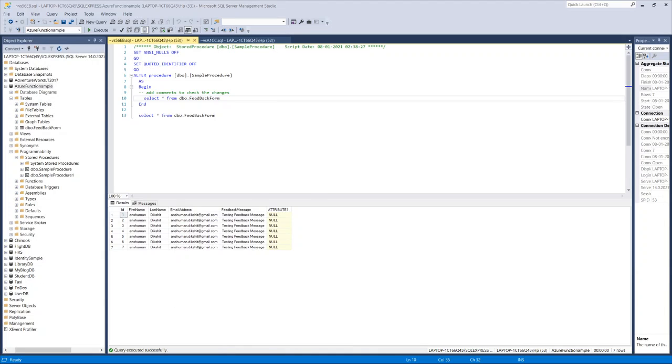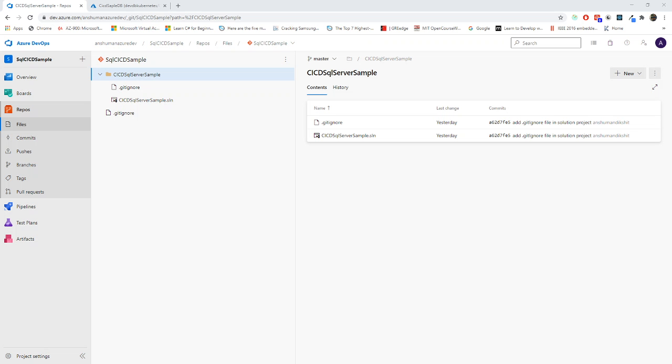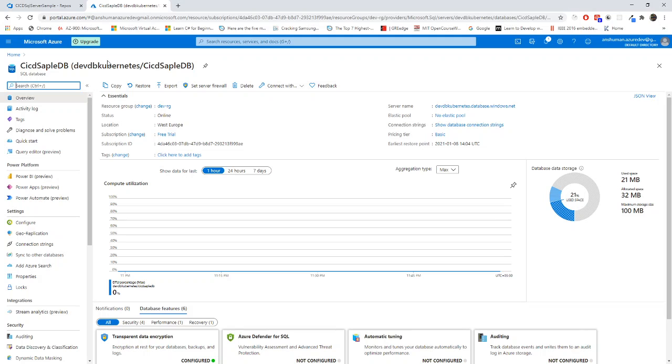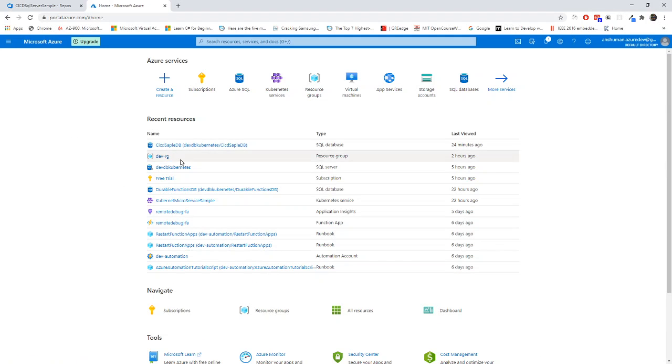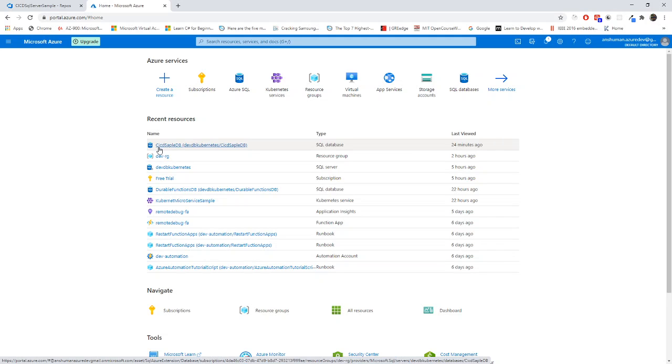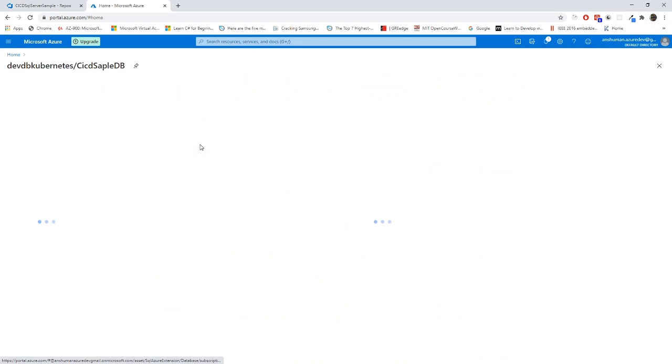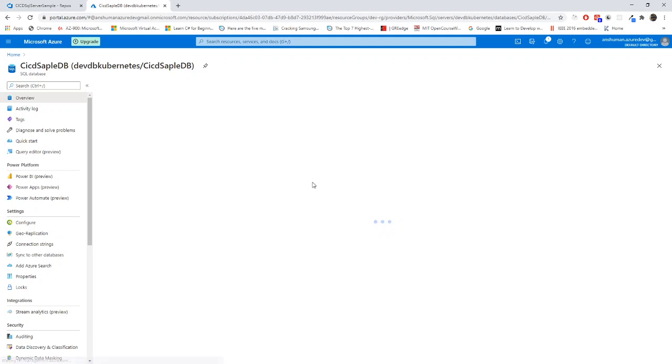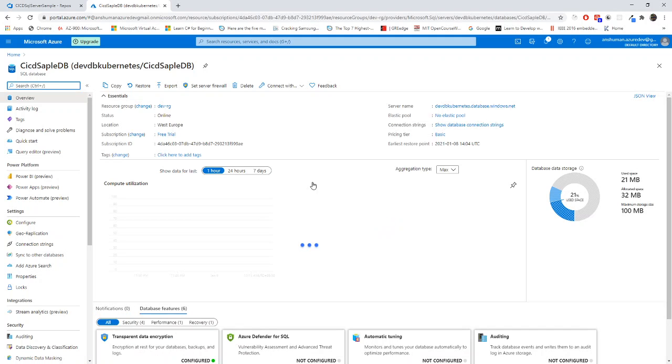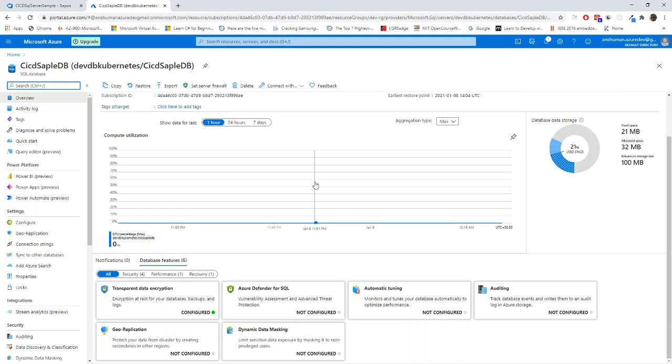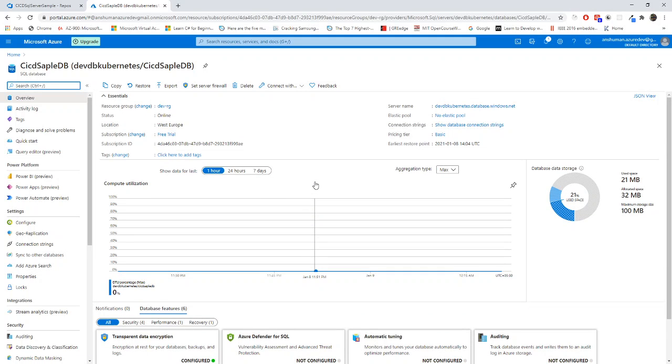Now this is my local database. Let me go to Azure. I need to show you something over there. This one is my Azure portal and I have already created one database known as CICD sample db. I've already created this one, but this doesn't have any tables at all. I can show it to you as well.